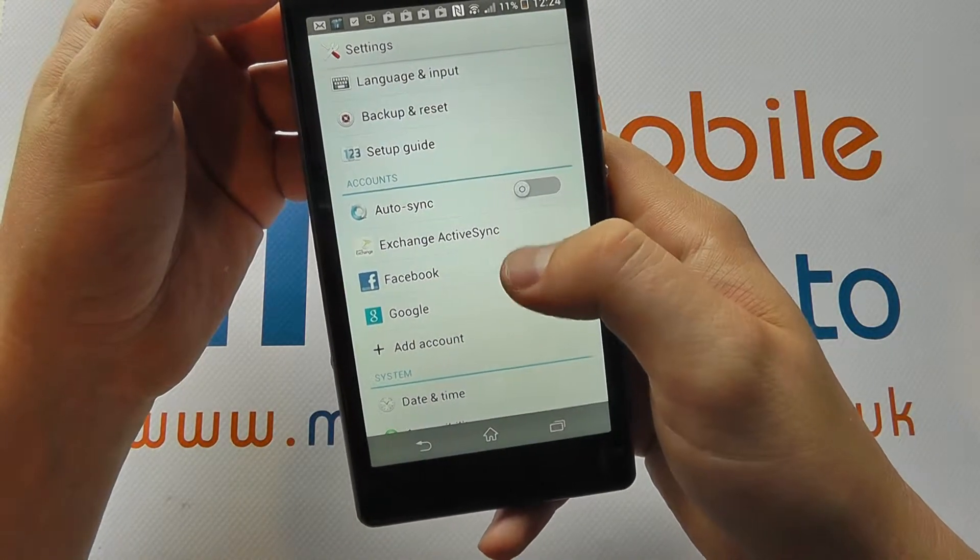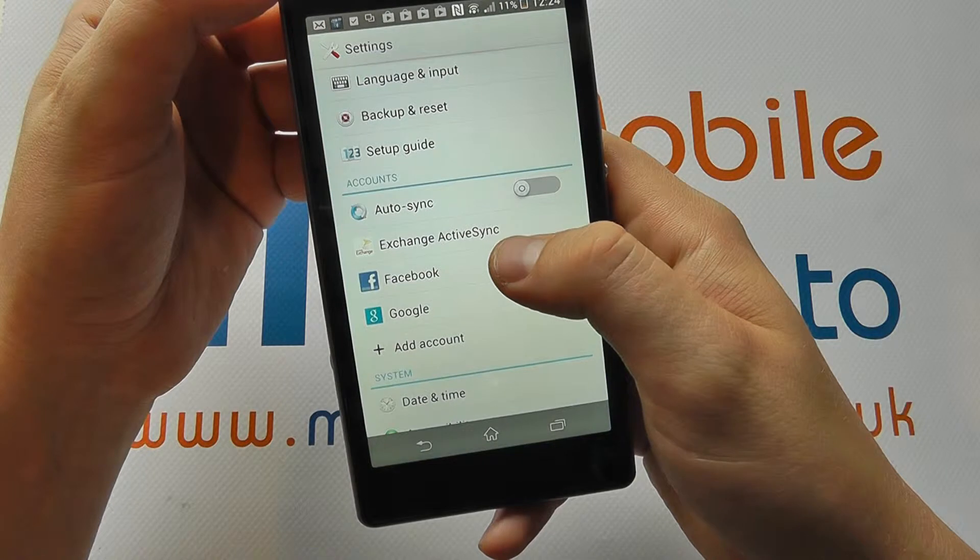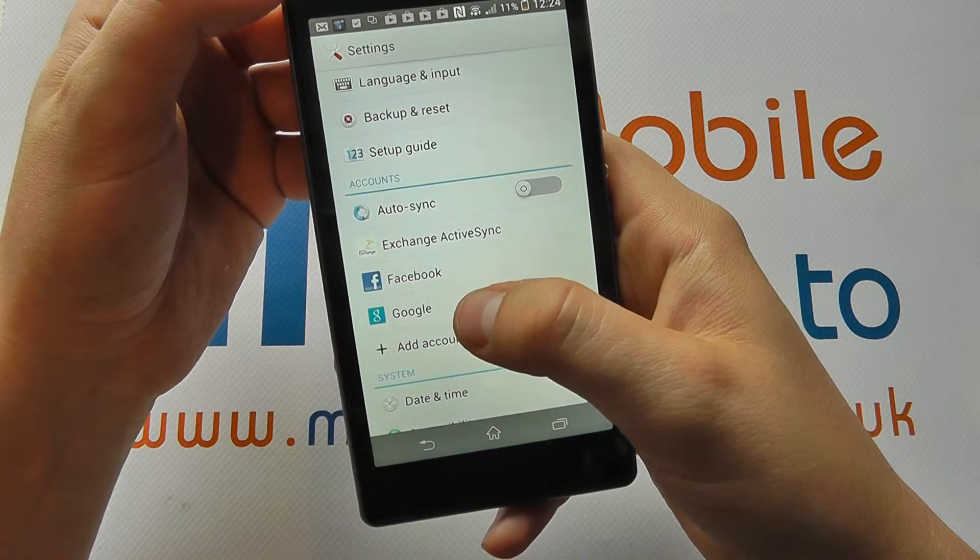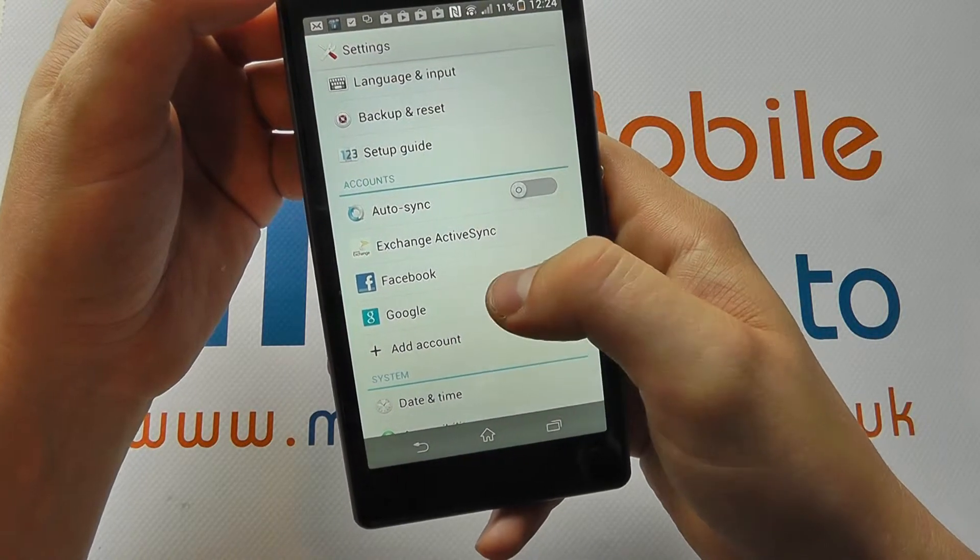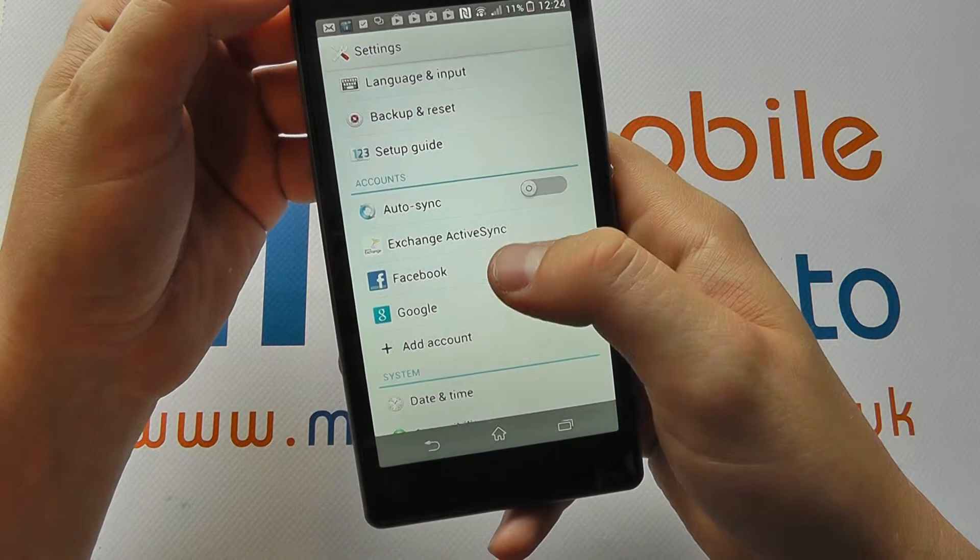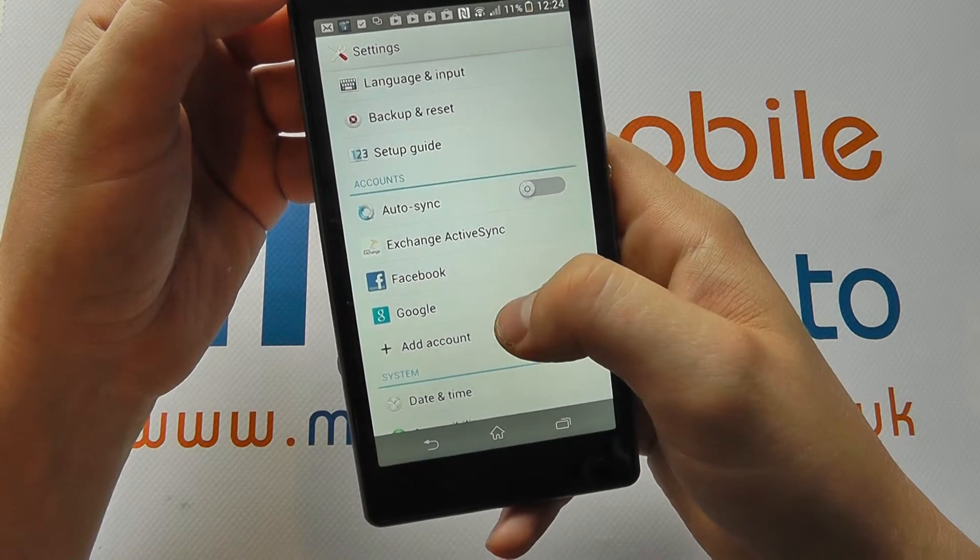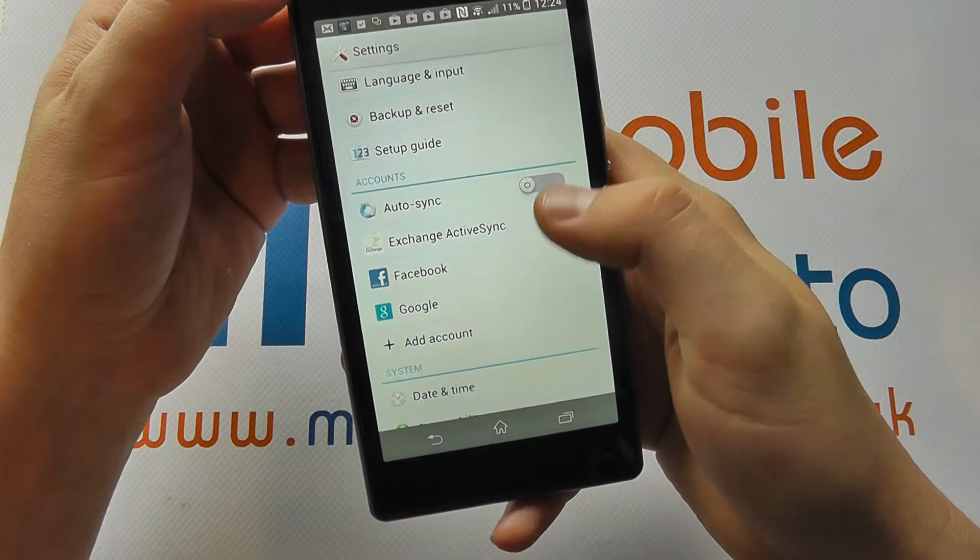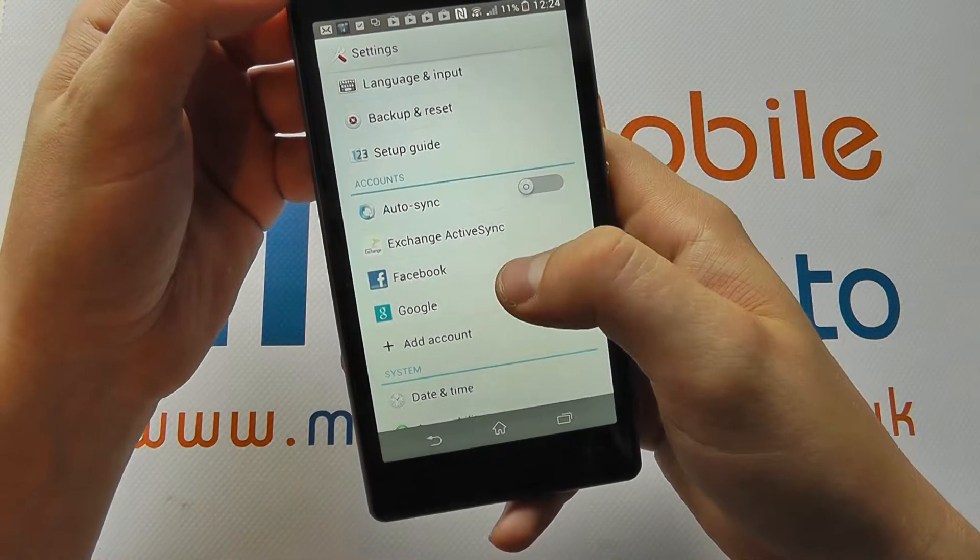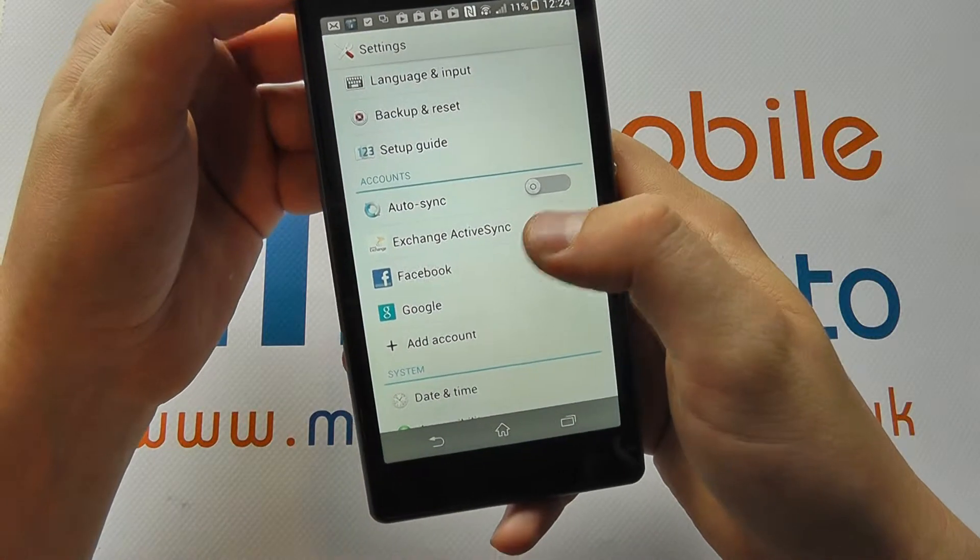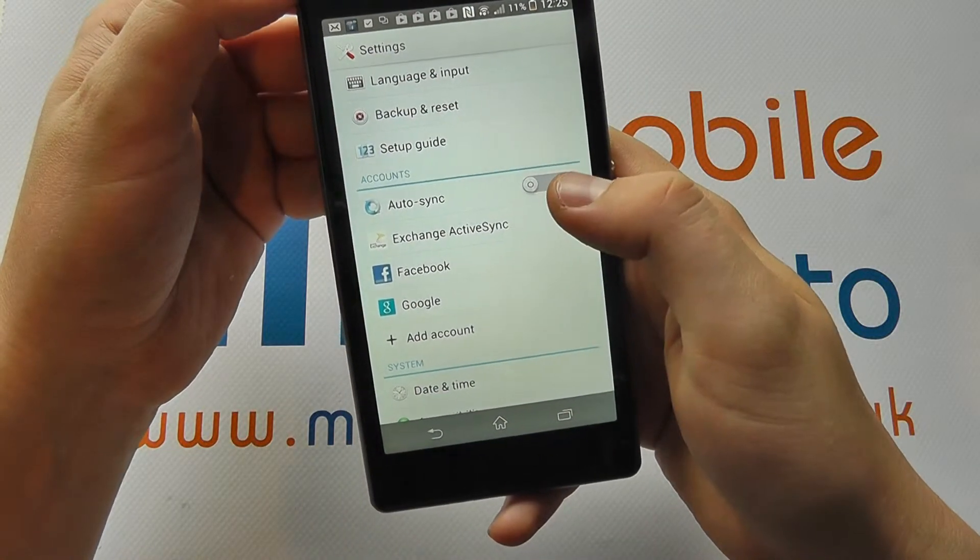So any accounts that I've got here, be it an active sync exchange, Facebook or Google account, any previous synchronization that was going on will now be stopped and you will need to manually create synchronization with each of these accounts.